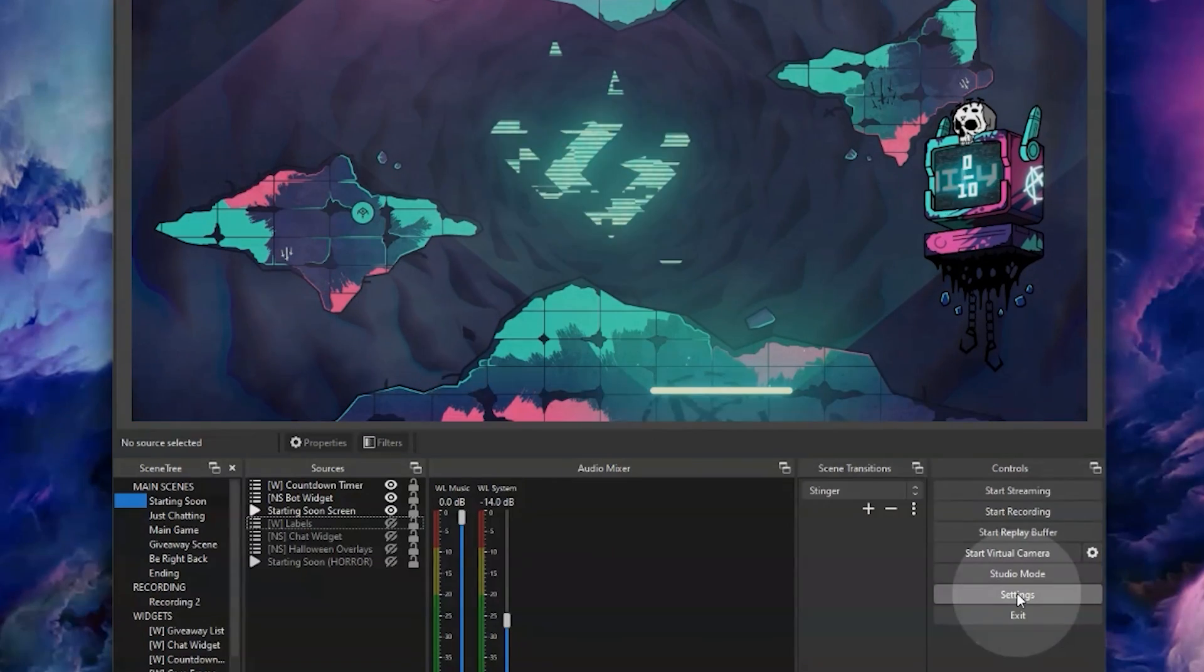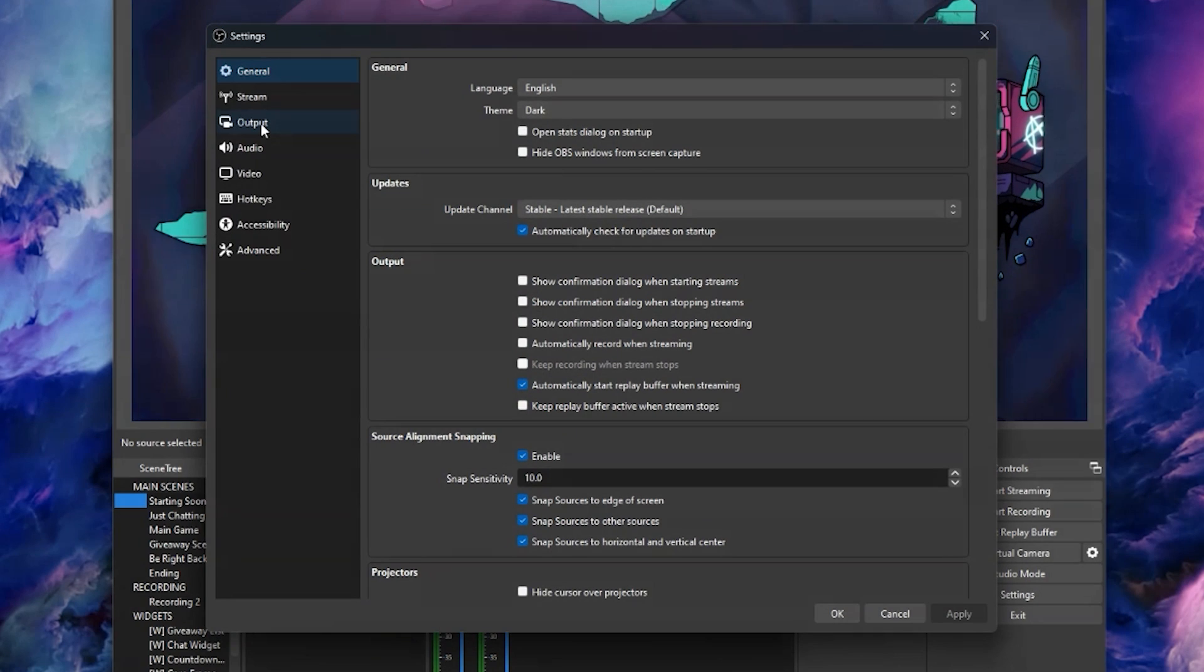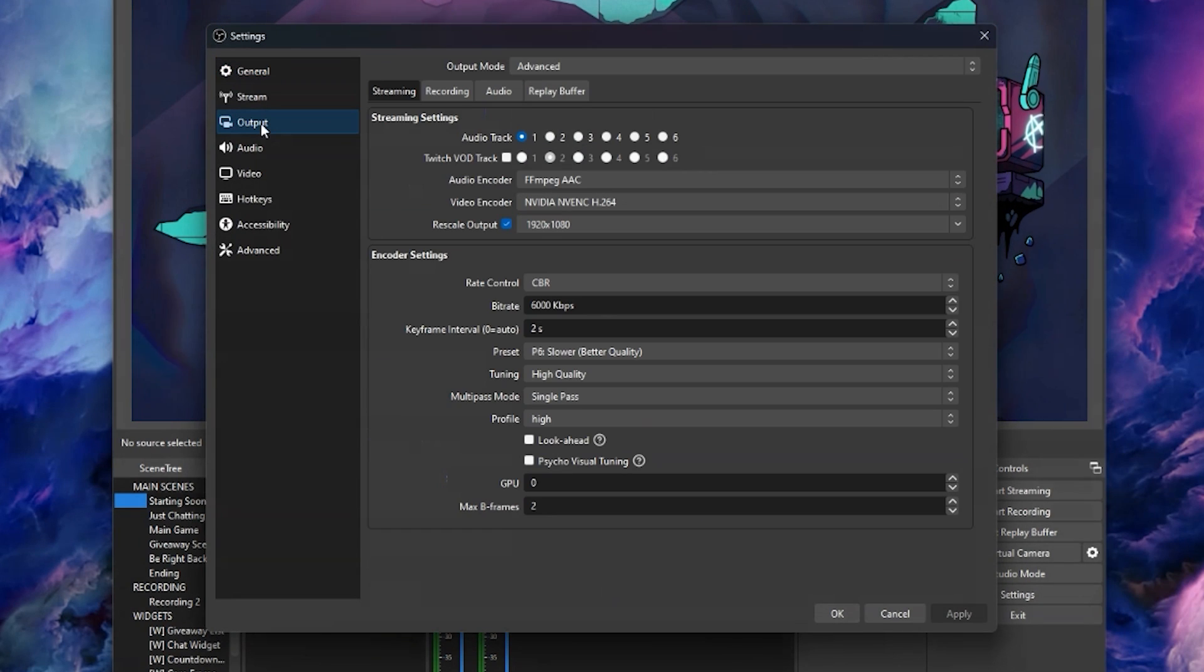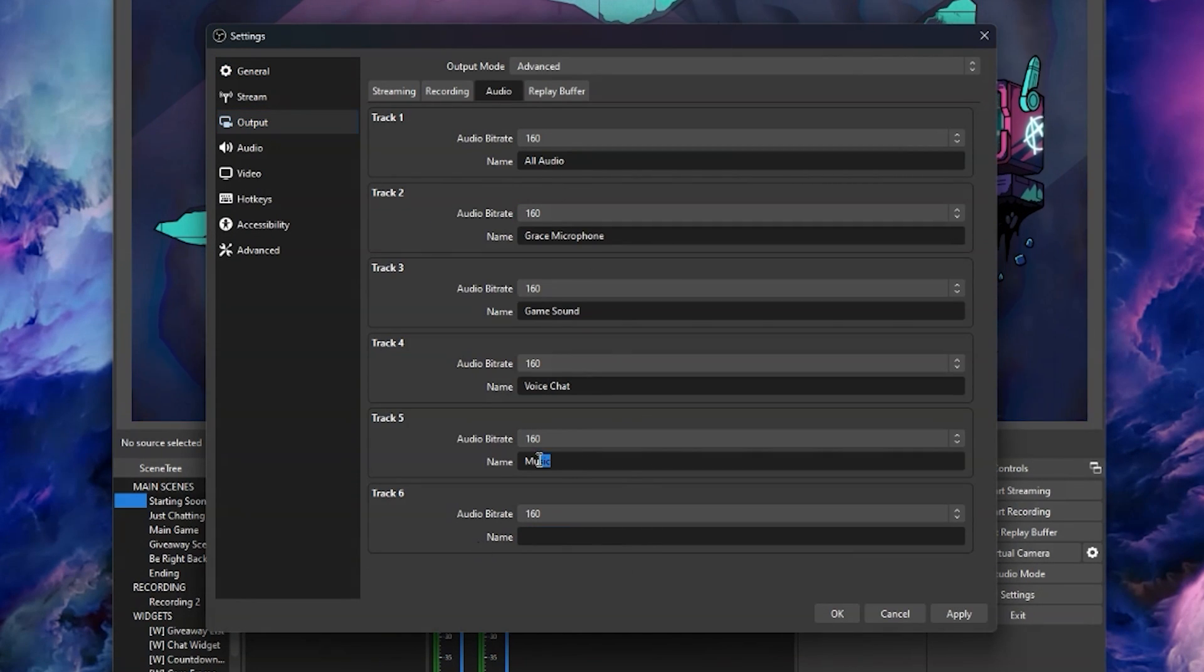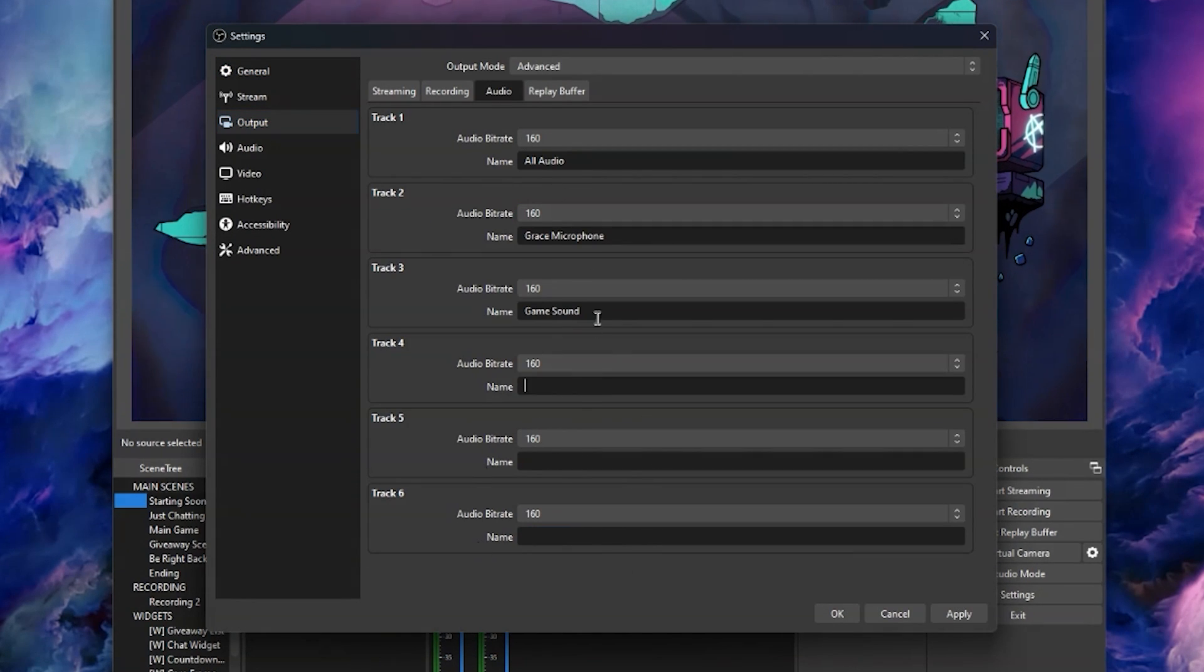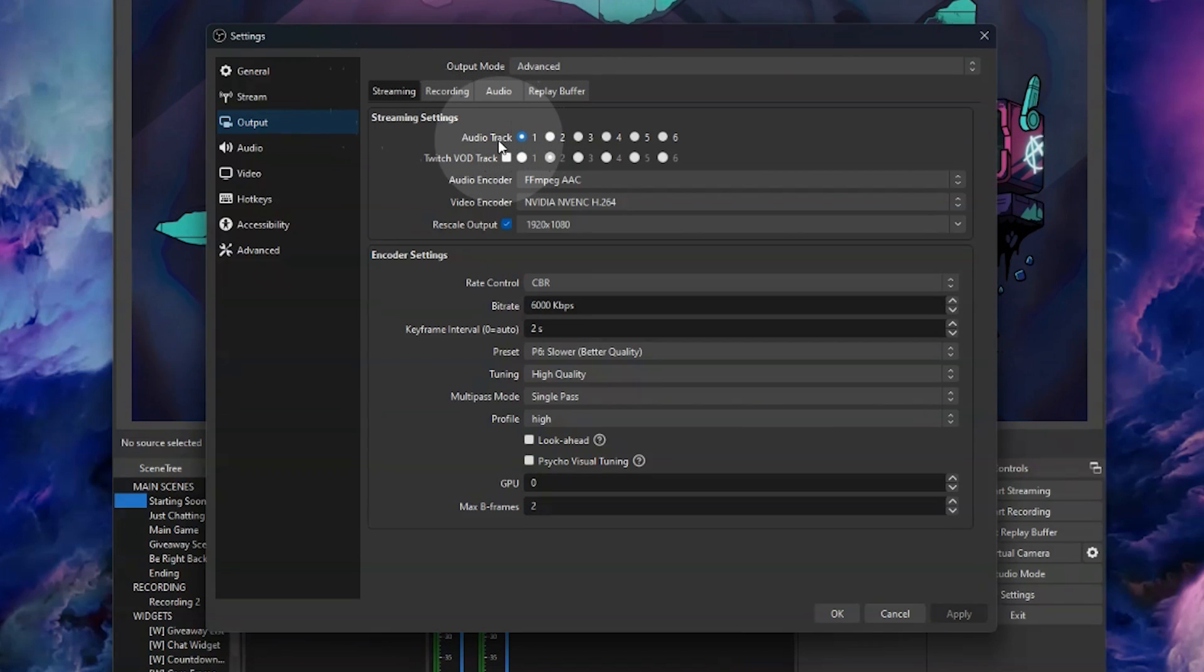Now we're going to head into the OBS settings, go to output and then audio, and this is where we're going to plan out your six audio tracks. I would recommend making your track one your mix down track, and this is a track that your streaming audience will hear as long as you've selected track one in the streaming settings right here.